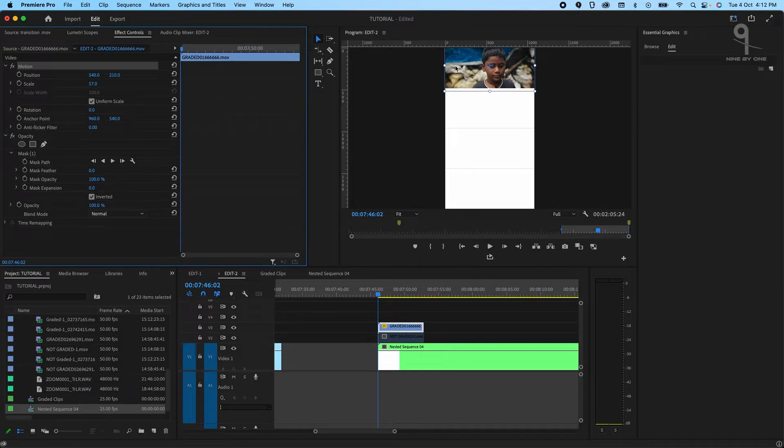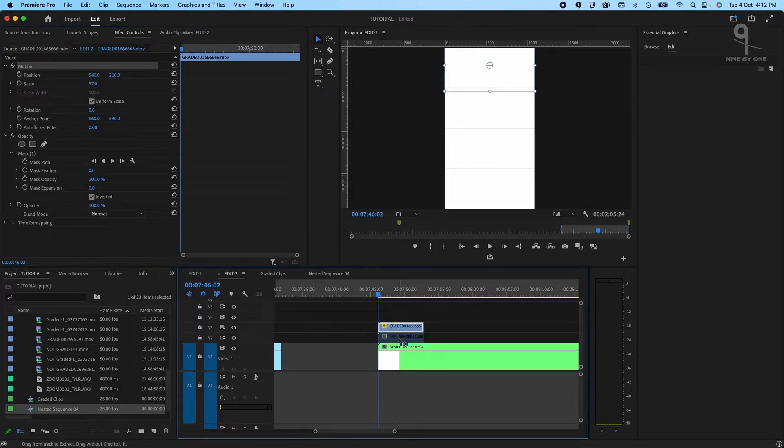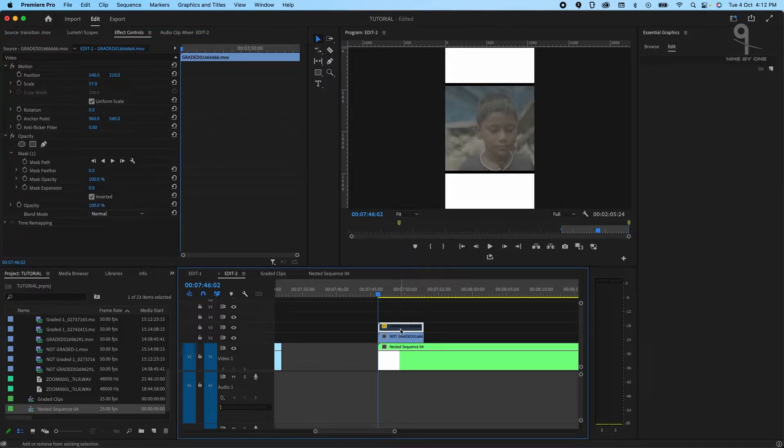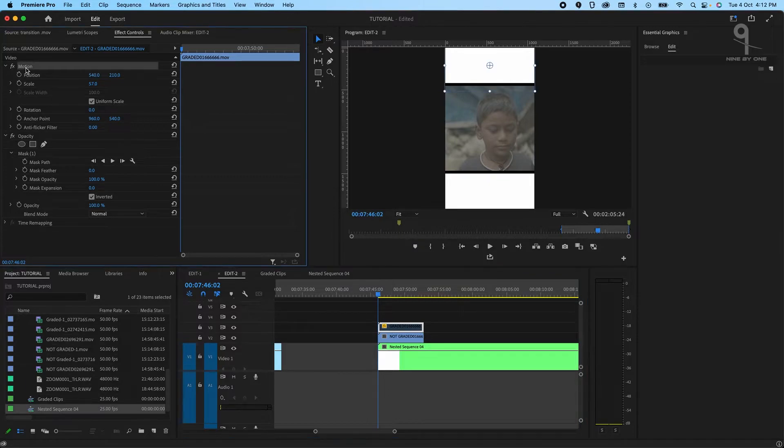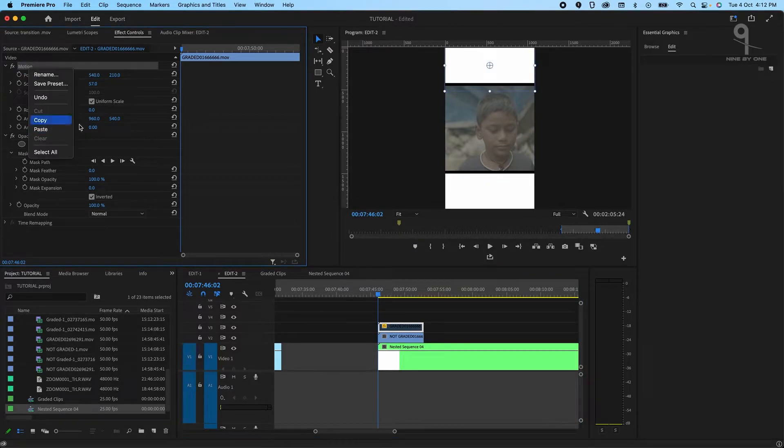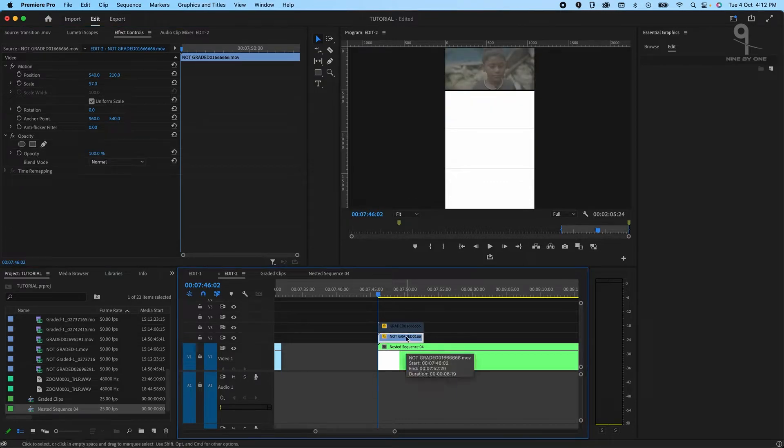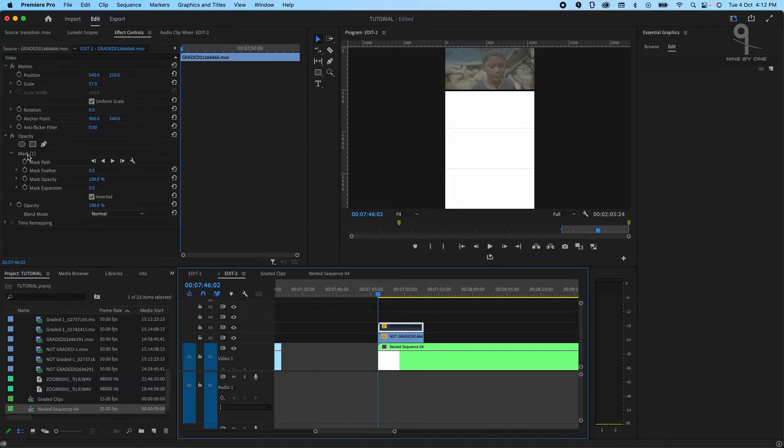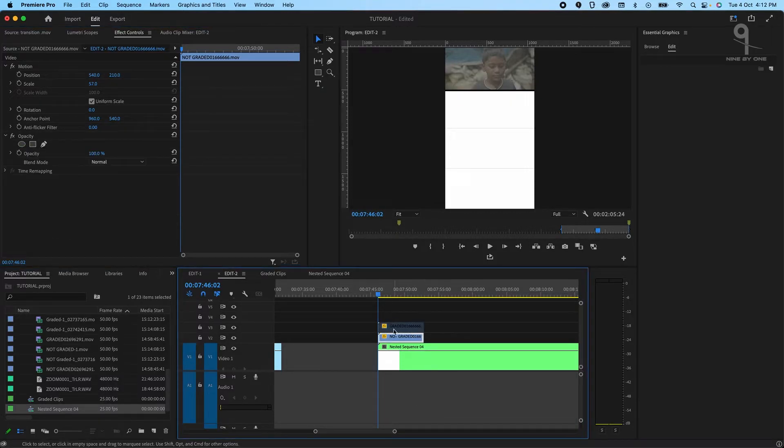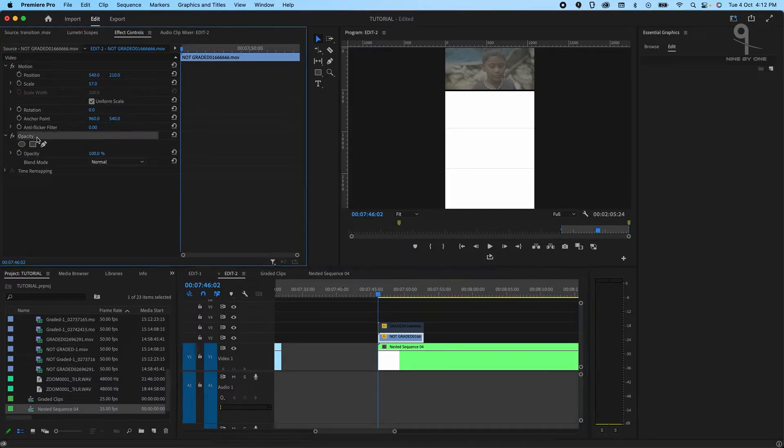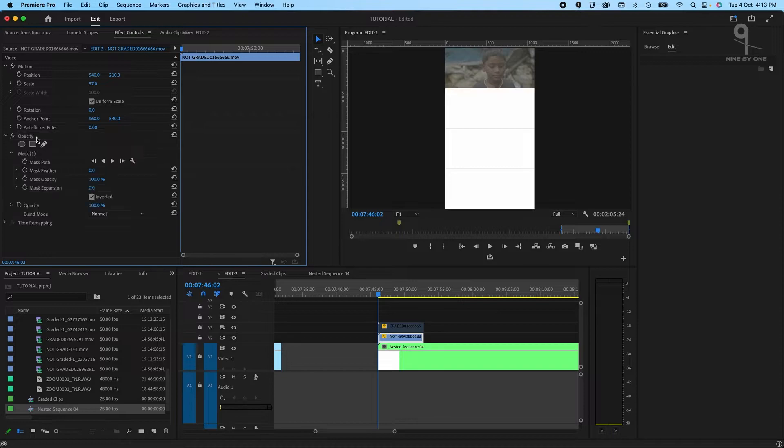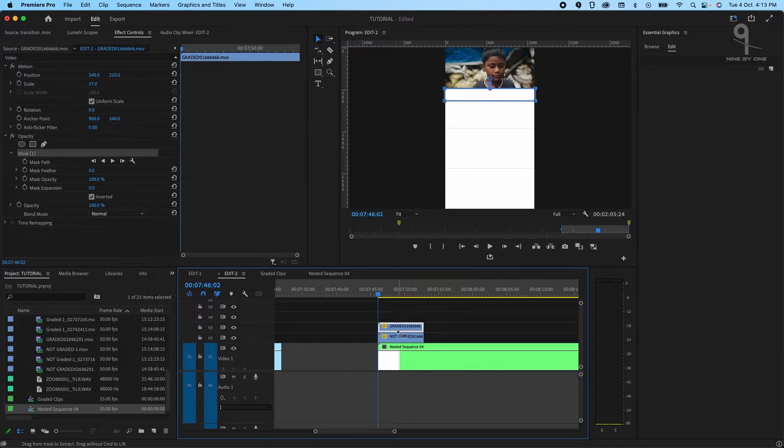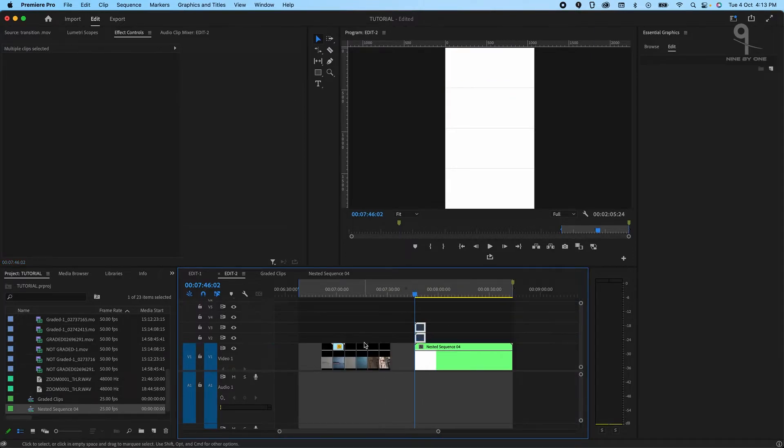Once we have this, we'll copy the properties from one clip and paste it on this one. Just go on the effects control, click on motion, and then press command C or right click and copy, and then command V. We can do the same thing with the mask: just go there, copy, and then click on opacity and press command V. Now if you see, they are perfectly aligned. I'm just going to quickly do that with the rest of the clips.